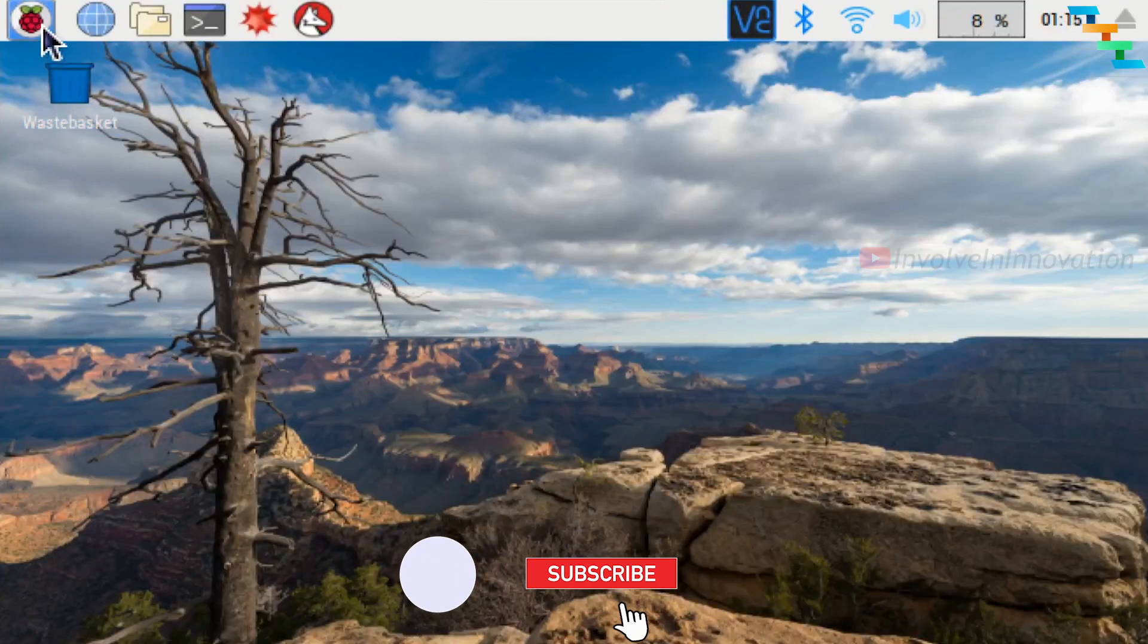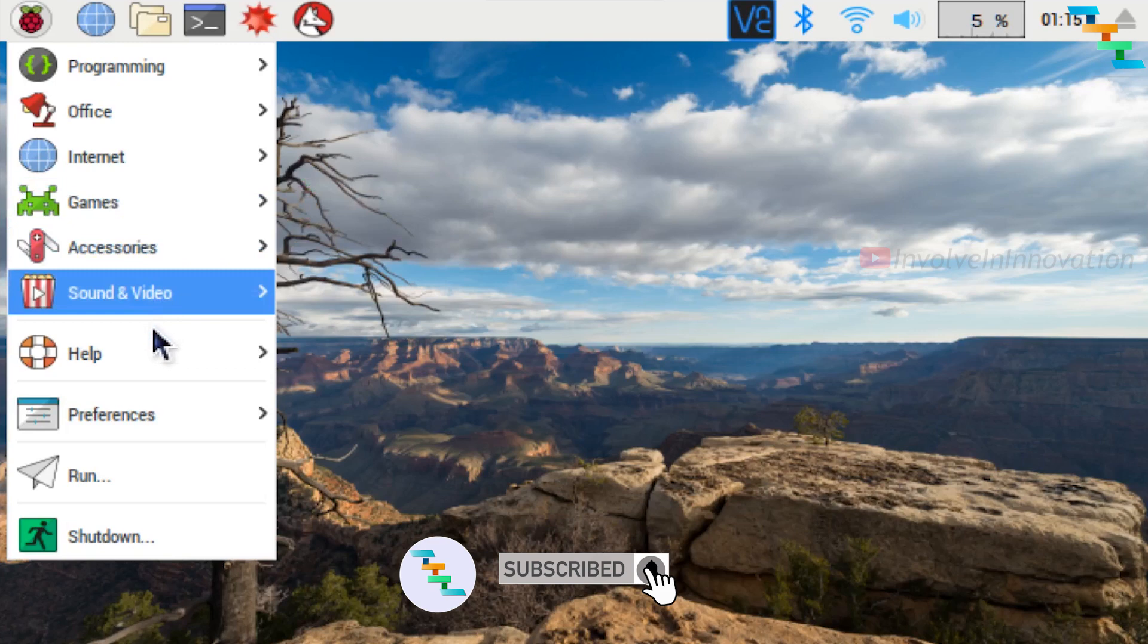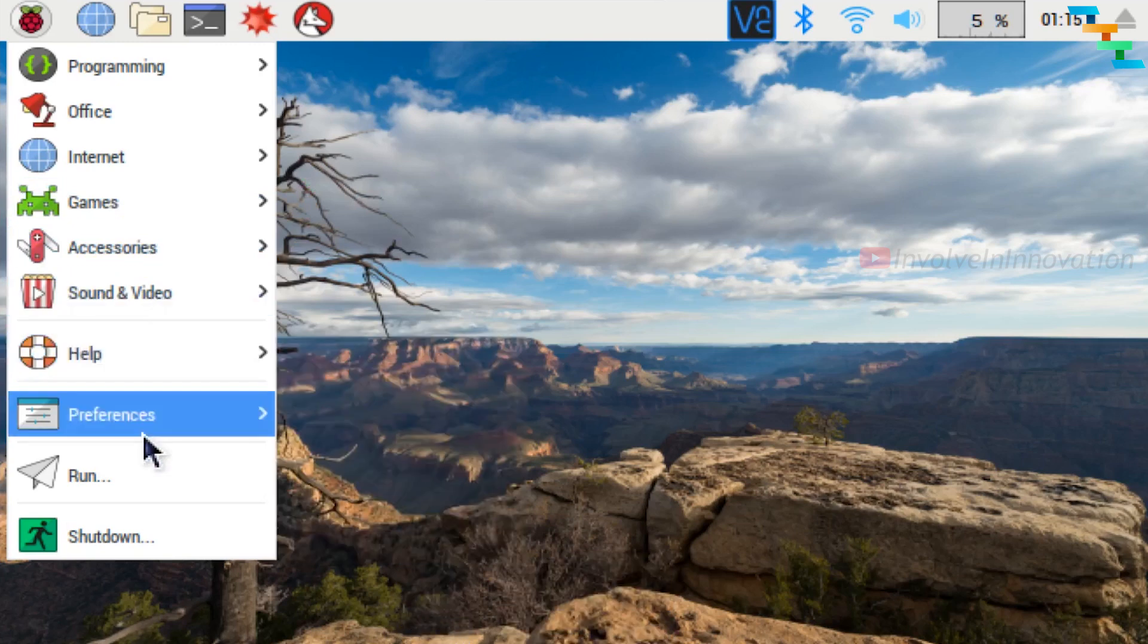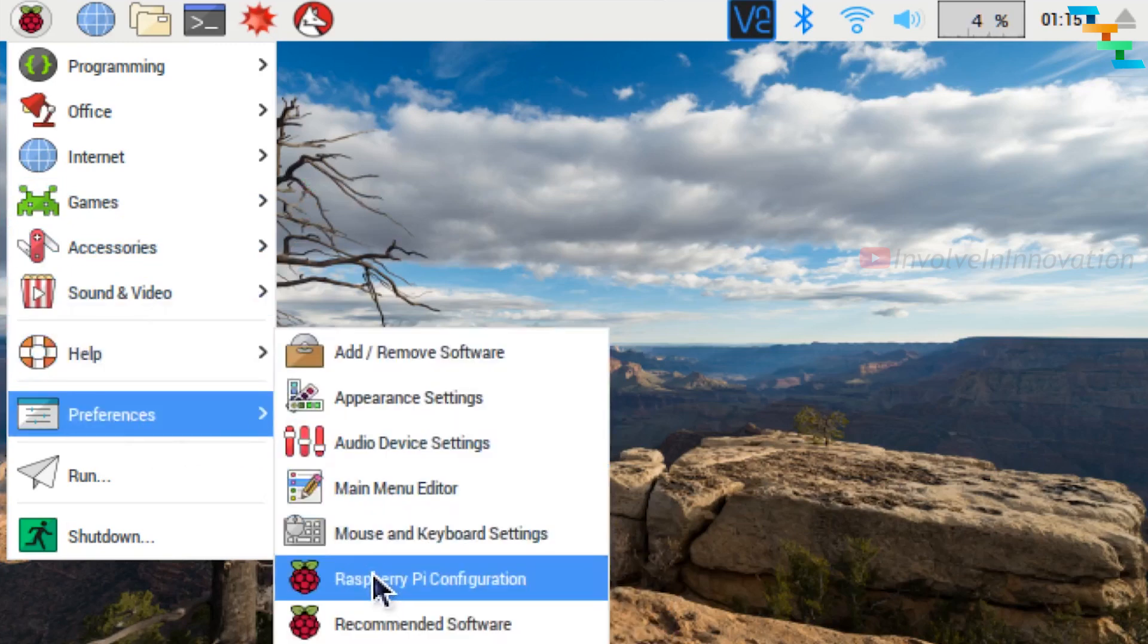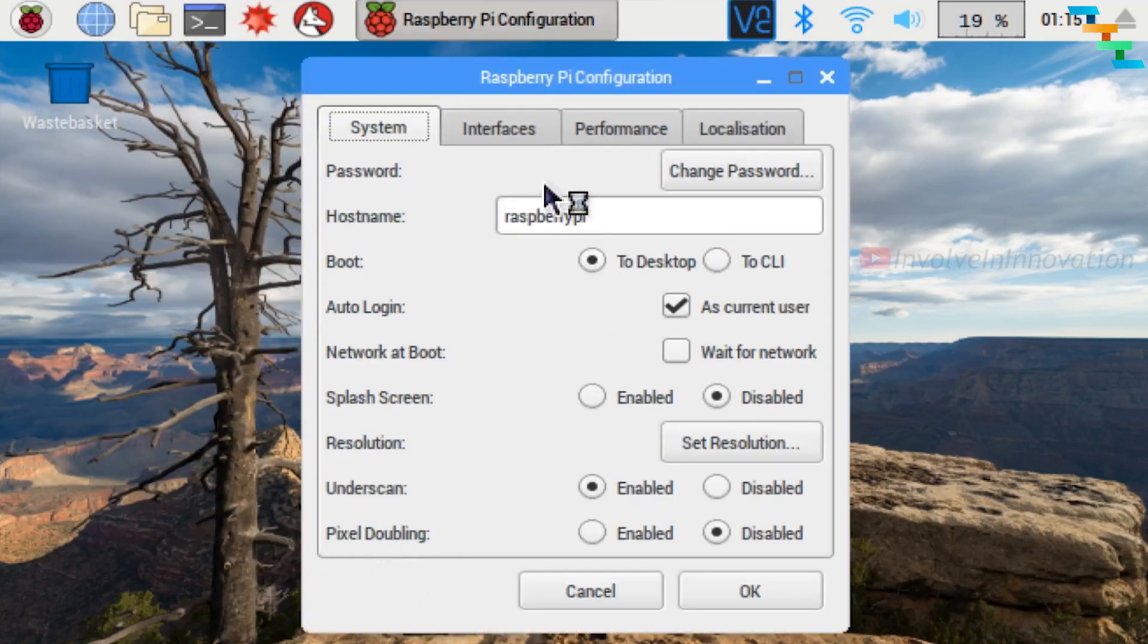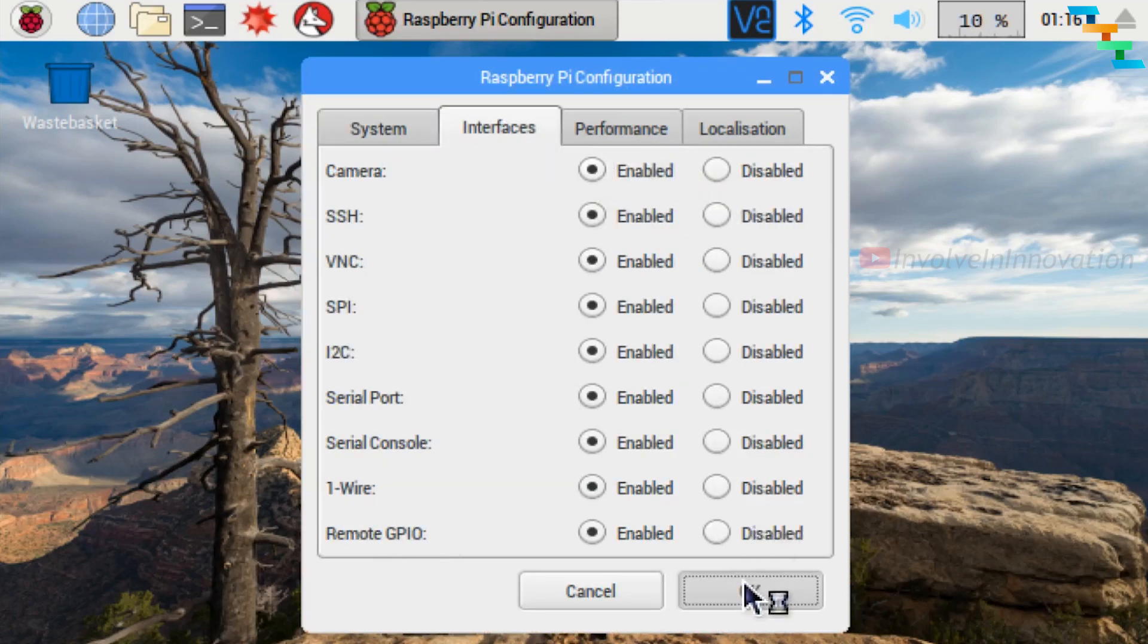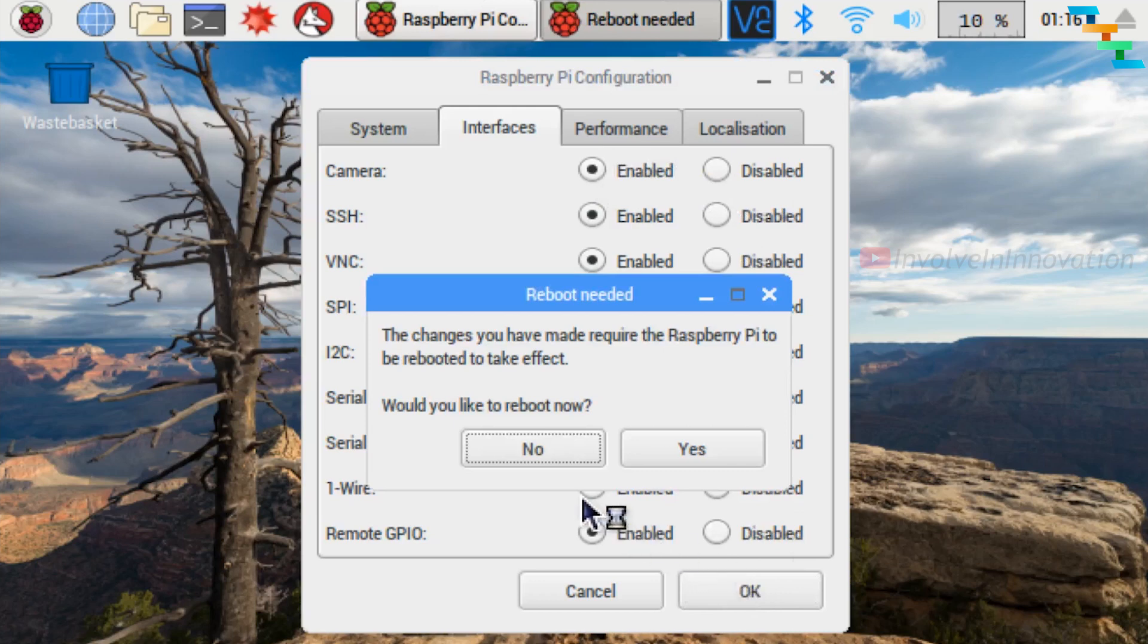Click the start menu and select Preferences, then select Raspberry Pi Configuration. Go to the Interfaces tab and click the Enable radio button. Click OK, then reboot the Raspbian OS by clicking this button.